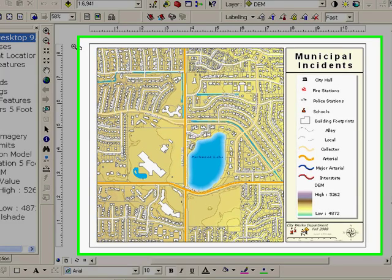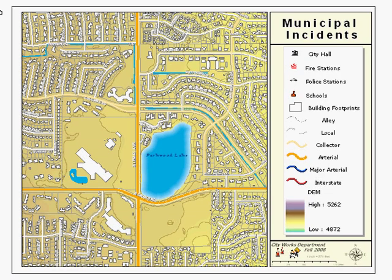Here we see my municipality map that I'm getting ready to publish to share with others. But I have a few things to do first with my map before my job is done for the day.